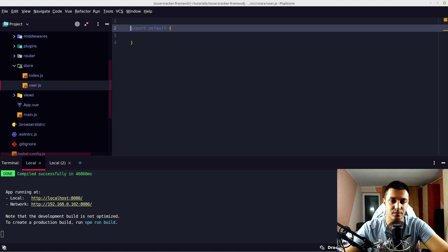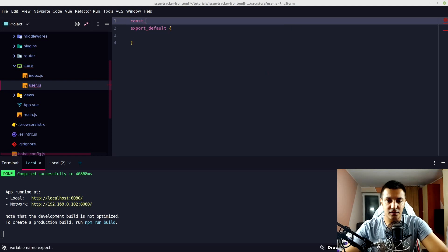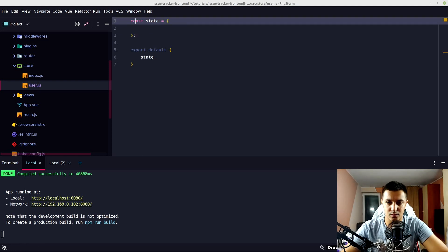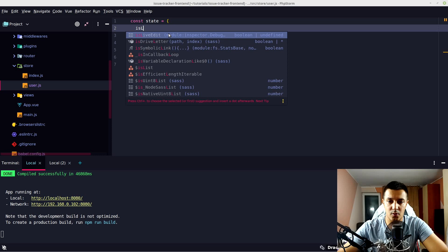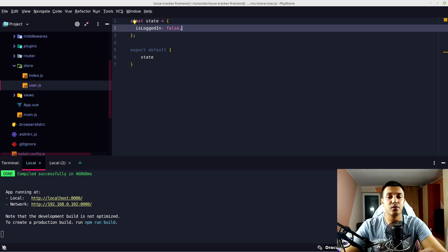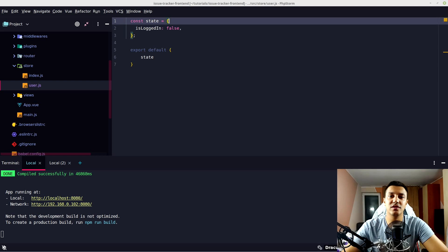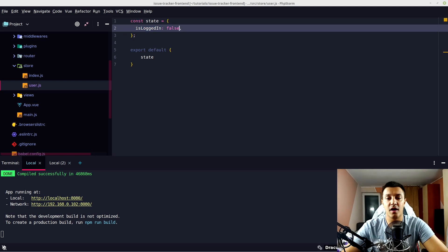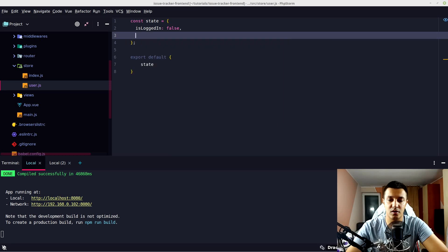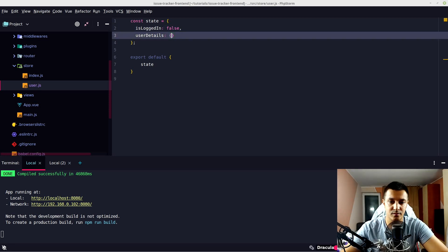Let's create a constant for our state, which is an object. We should have an isLoggedIn property defaulting to false, because we need to know when a user is logged in — we'll change this after the login function. We also have the tokens in local storage, and userDetails, which is an empty object that we'll complete when we have all the data about our users.